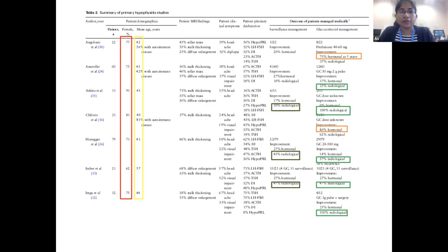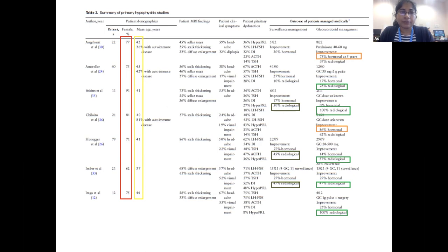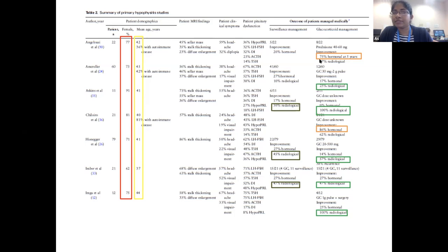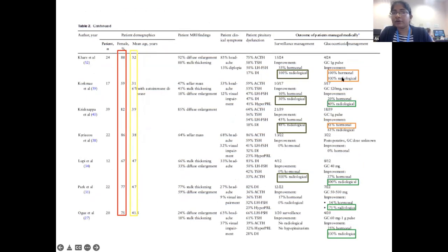This table summarizes studies on hypophysitis. These are studies with small patient numbers, with a prominent female population and mean age in the third to fourth decade. Presentations varied between headache, diplopia, or a combination. In the observation group, there was more radiological improvement than hormonal improvement. In the glucocorticoid management group, various regimens were used, and most studies showed more radiological than hormonal improvement, though some showed more hormonal improvement, and some showed equal improvement in both.